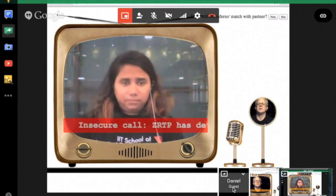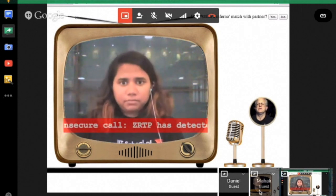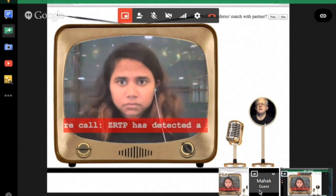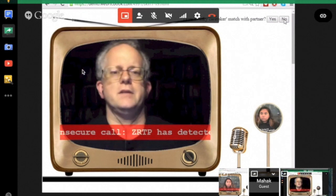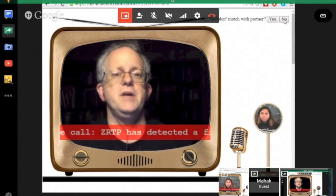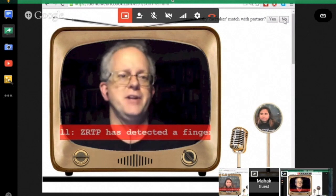That's different. That's different. And ZRTP has detected a man-in-the-middle again.